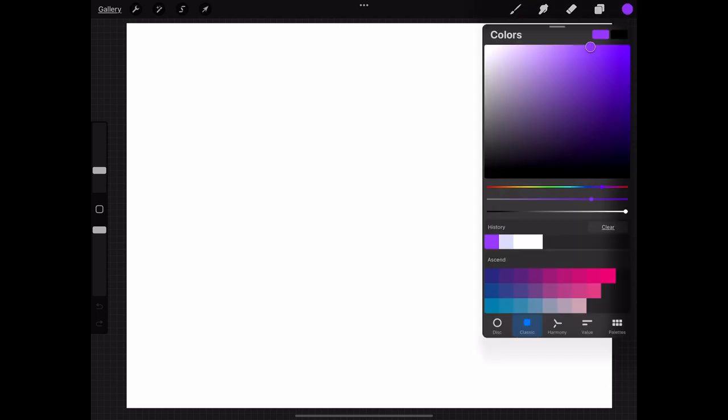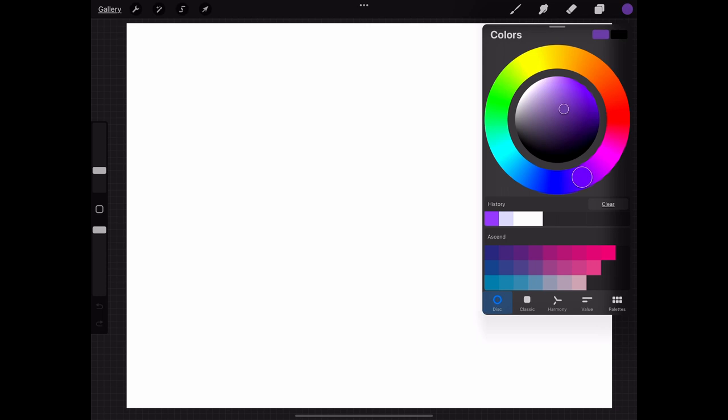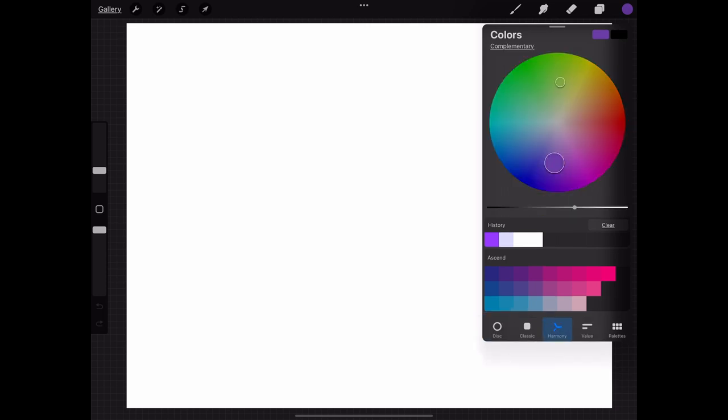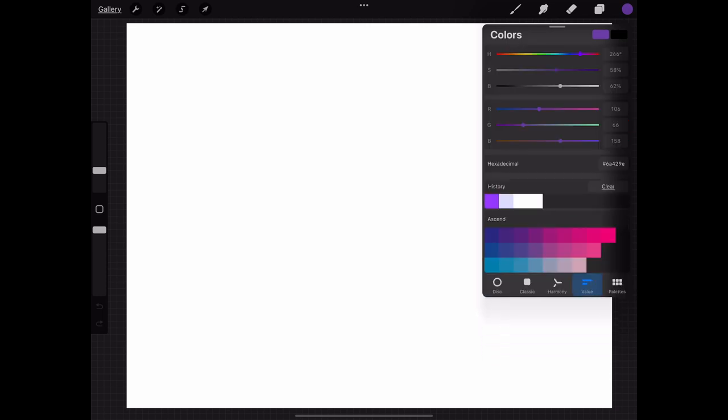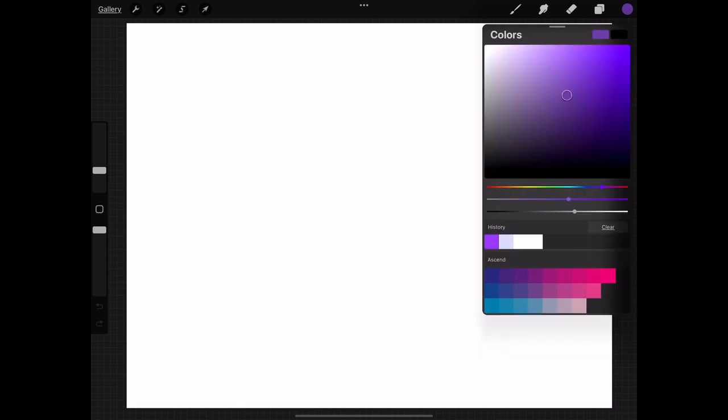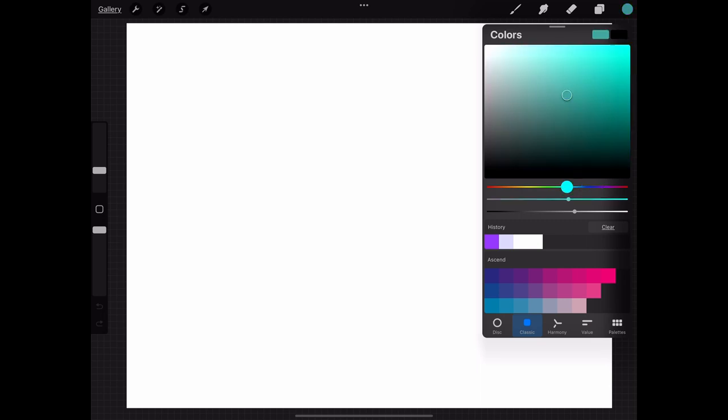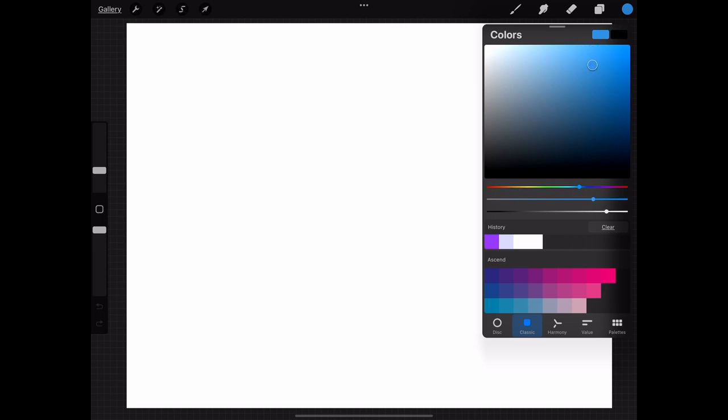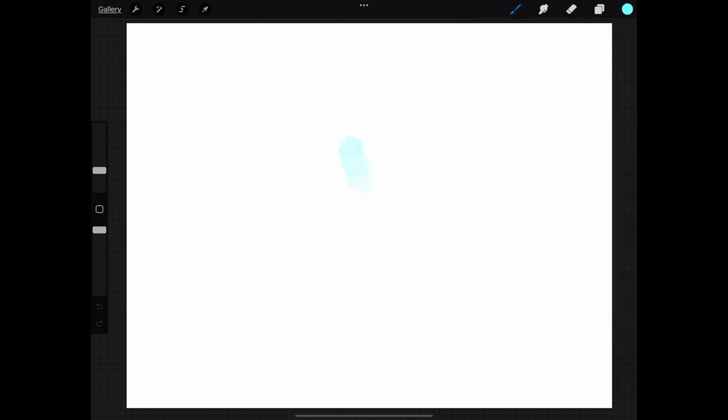The next thing that we can choose is our color. So if we come up here on the far right we have that little circular dot that's going to have our color options in it. At the bottom of this menu you can see the different menus and ways you can choose your color as well as some palettes but I like the classic one. It just has three sliders for hue, saturation, and value. So I'm going to find a color I like. We're going to start painting. That's how you put down marks.